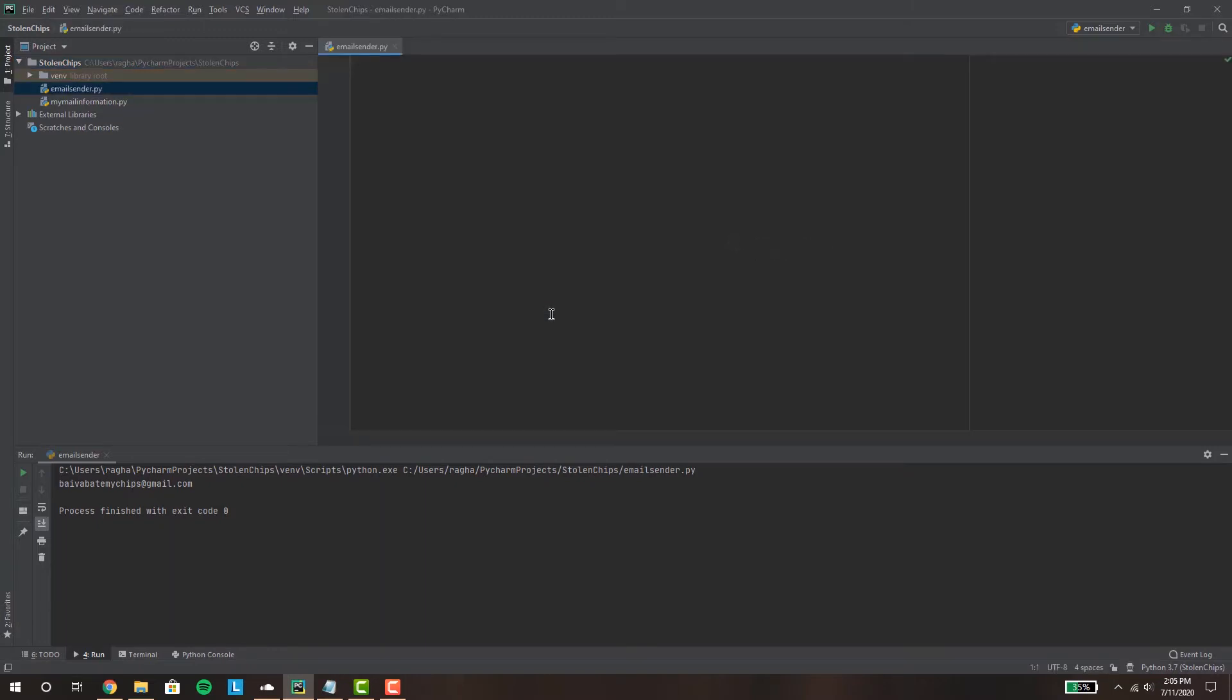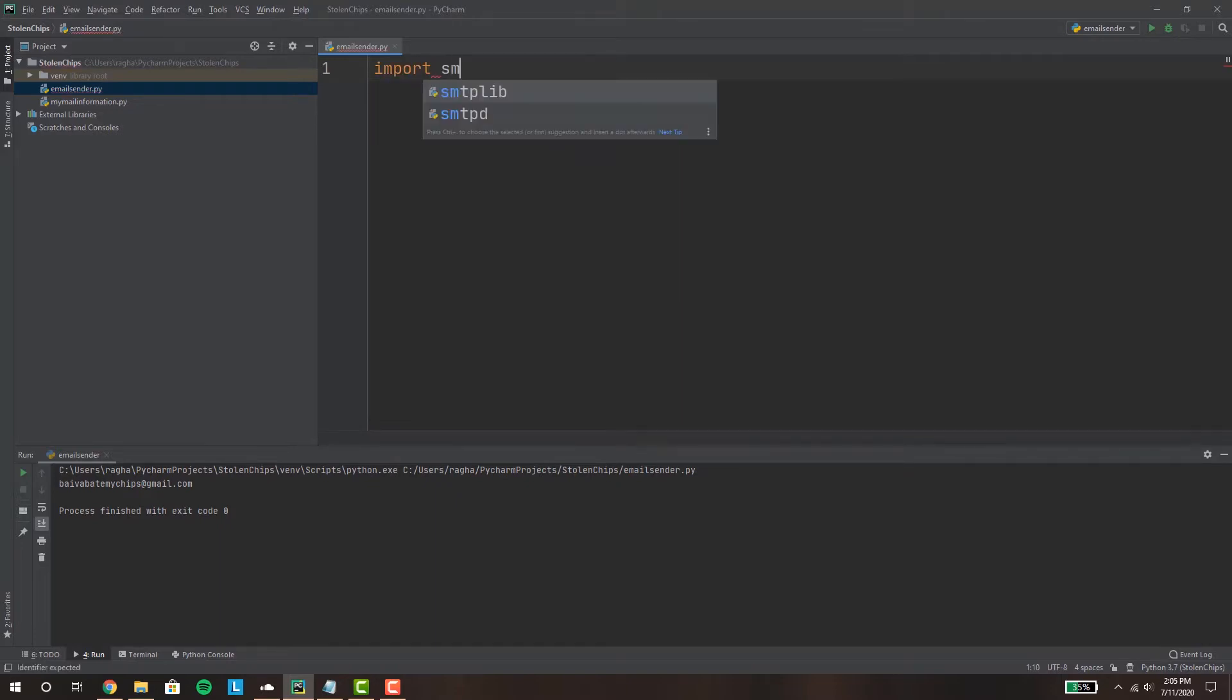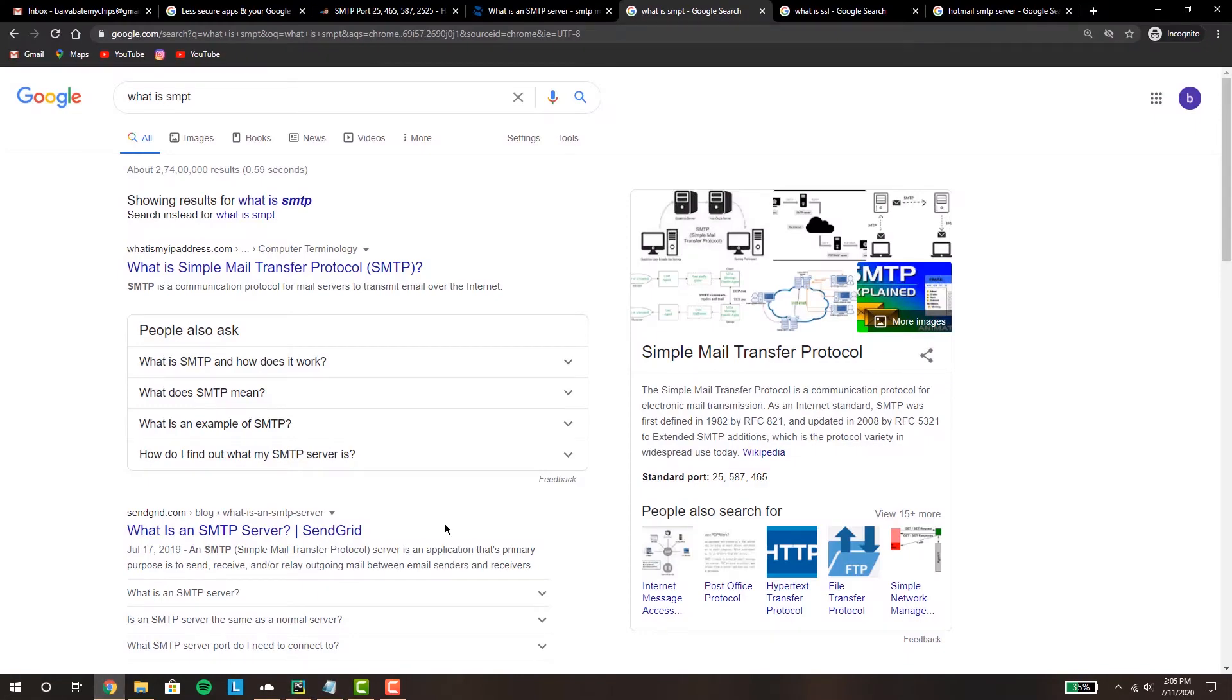And we're gonna import two main modules called SMTP lib and SSL. So before we get started let's learn a little bit about the technicality. So what is SMTP? SMTP is the simple mail transfer protocol, it's basically a protocol for electronic mail transmission.